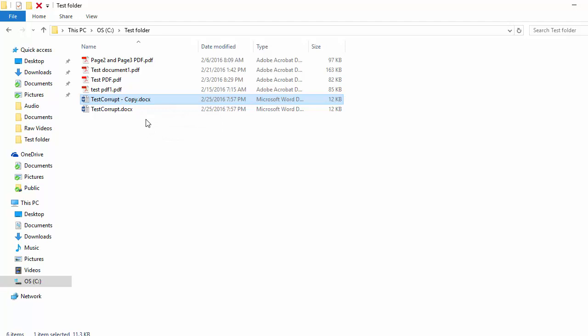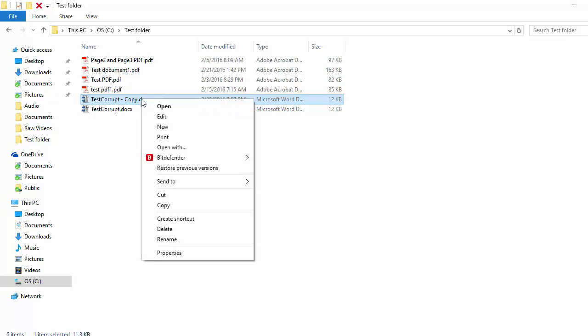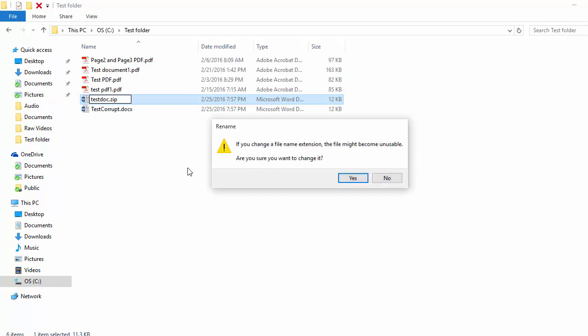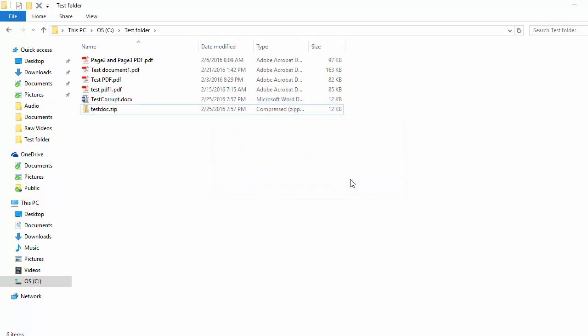Right-click and rename the copied file as testdoc.zip. A warning appears. Click Yes and now the file has a different icon.